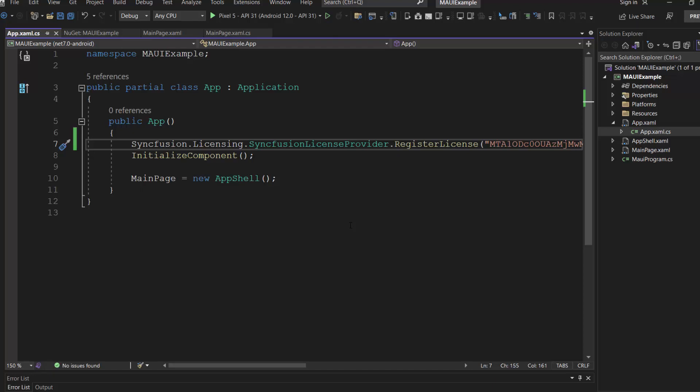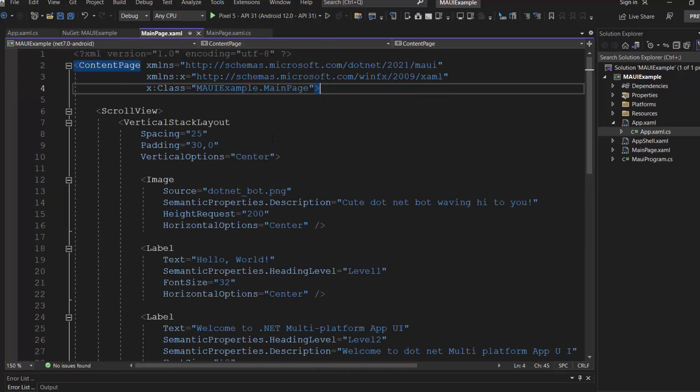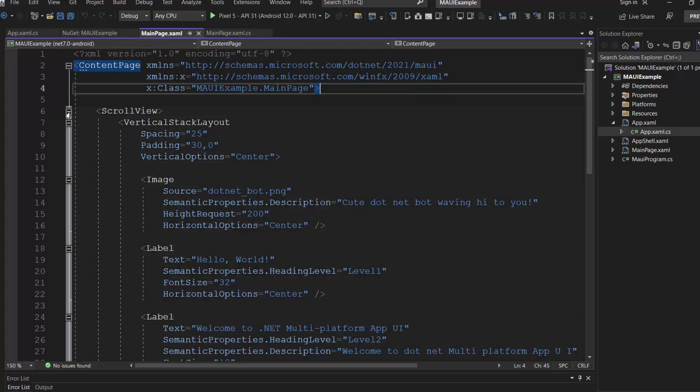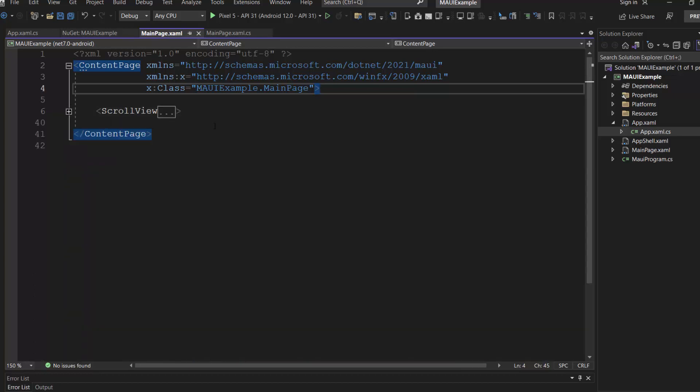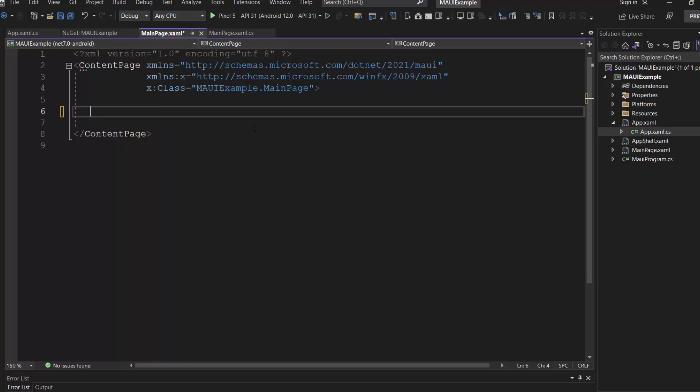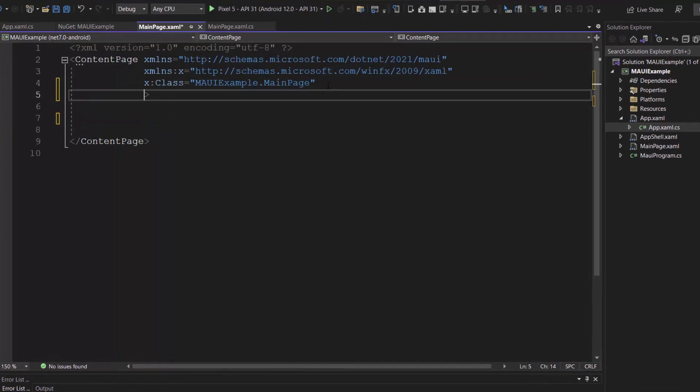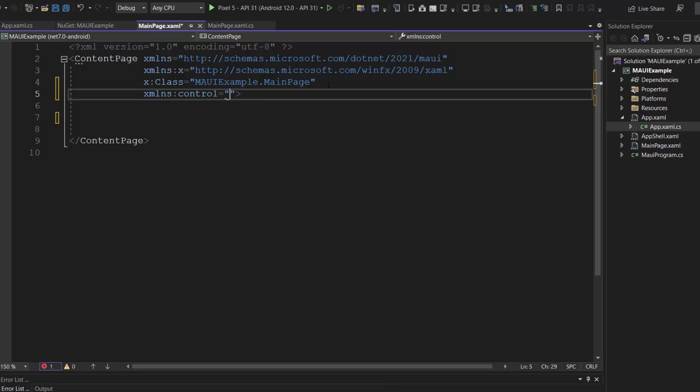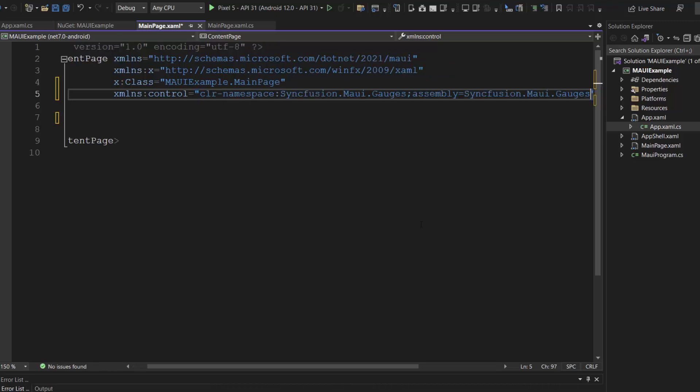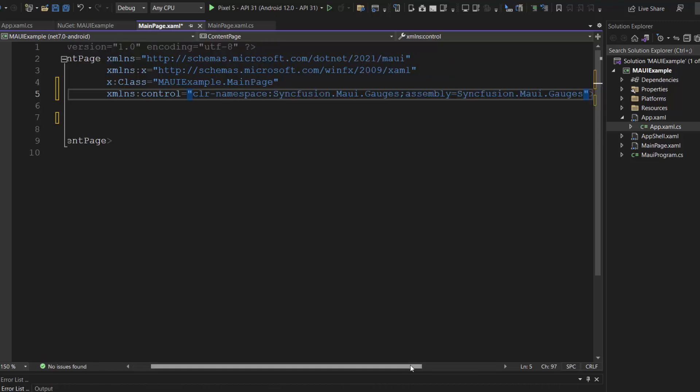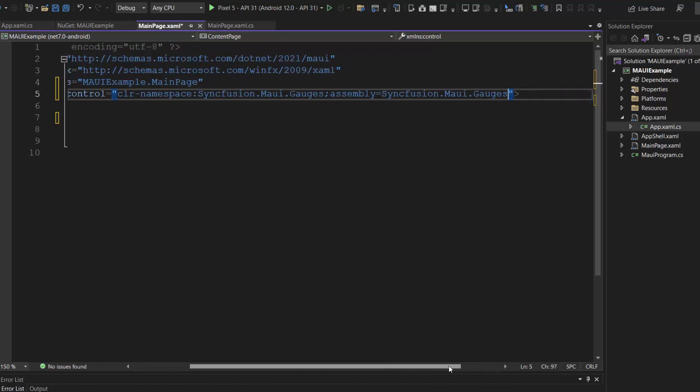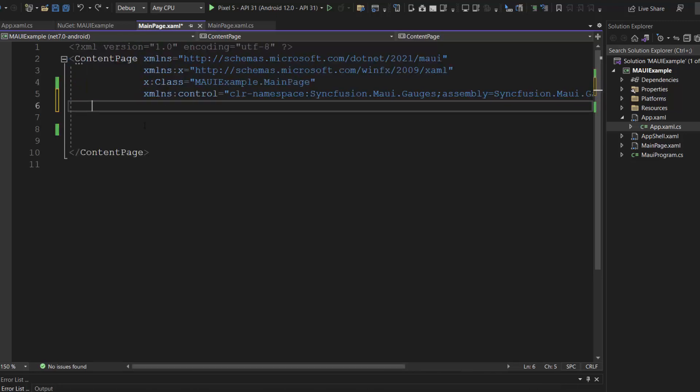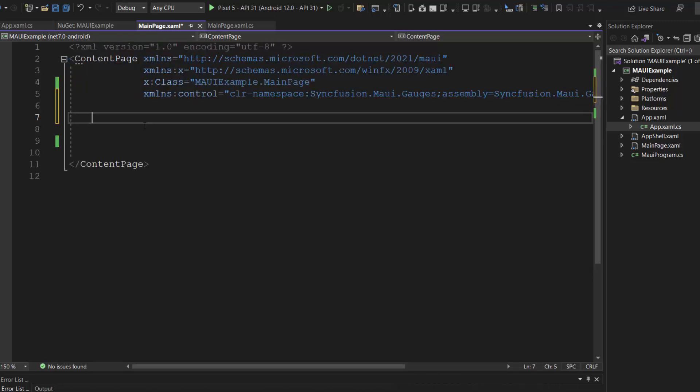Next, I will initialize the control. First, I open this main page .xaml file and remove the default content from the content page section. Inside this page, I import the Syncfusion MAUI gauges package namespace and I include the .NET MAUI radial gauge control.